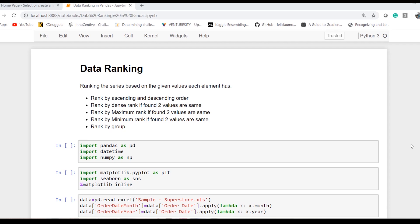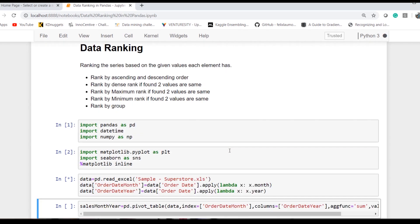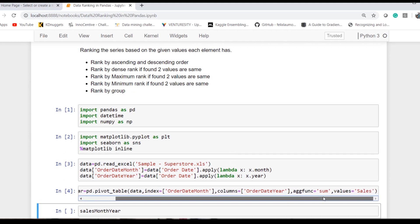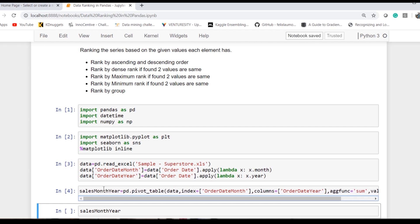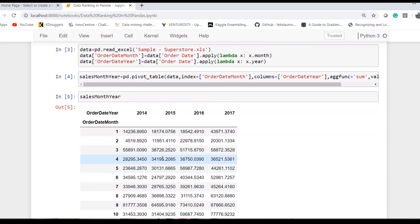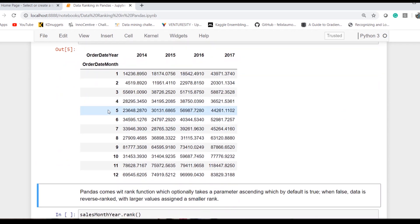To start with the topic, I have my sample dataset of Superstore. I've extracted the month and year from the data and created a pivot table for the sales values over the months. So that's how the data is arranged.